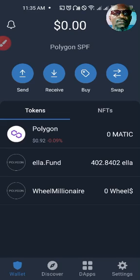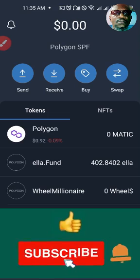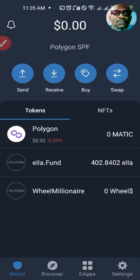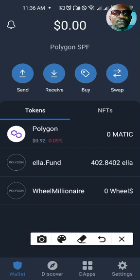Hello guys, welcome back to our channel. In today's tutorial we will be learning how to transfer your ELLA fund to your bank account. This is going to be a little bit brief because we have done something similar to this in the past. We are starting all the way here in the Trust Wallet. Before we proceed, I want to point out some specific things that you need to take note of.